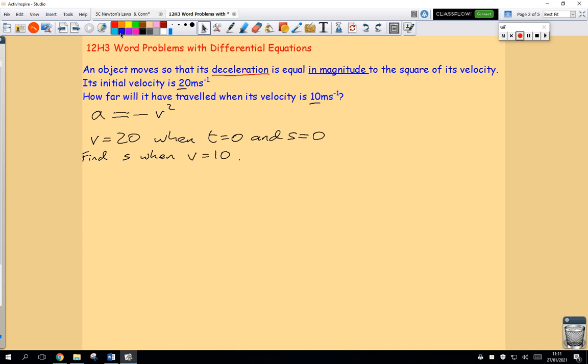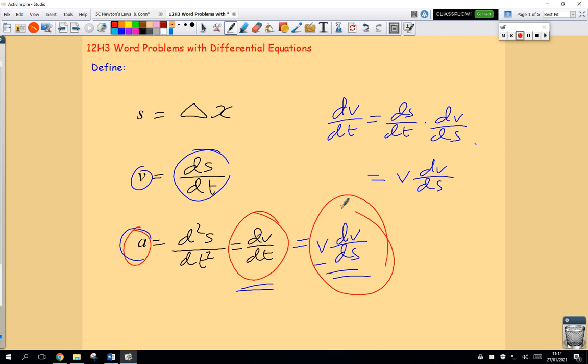So my process starts with a equals negative v². Which substitution should I use? Well, we're trying to find s when v equals 10, so we want an equation comparing s and v. Looking at the substitution options: dv/dt connects v and t, the second derivative involves s and t, but v·dv/ds connects v and s. So I'm going to use that third one.